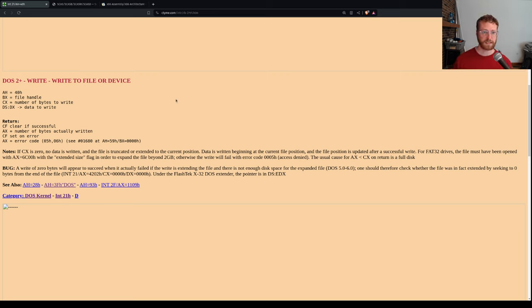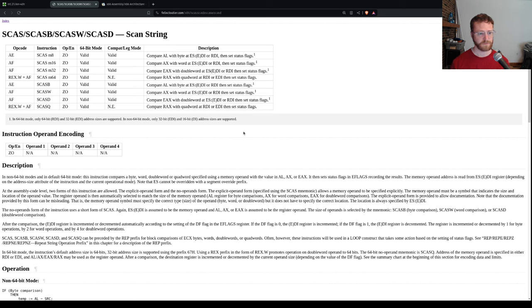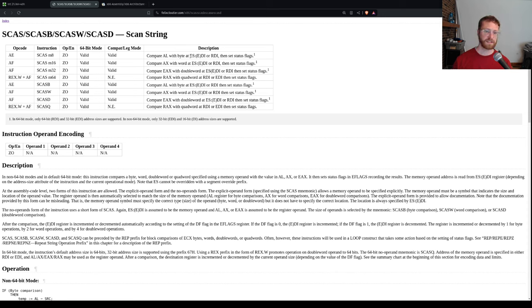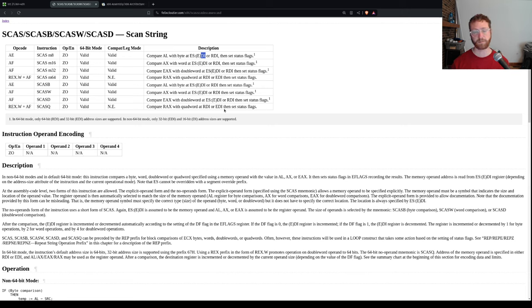There is a second source: the instruction set itself. Certain instructions actually use specific segment registers. In this case I've pulled up the SCAS instruction, which stands for scan string, and it uses the extra segment. You can see ES colon DI — so for this instruction you need to fill out the extra segment and the DI register, and those two will be combined together to form the address that SCAS looks at.